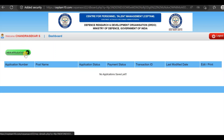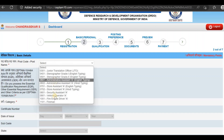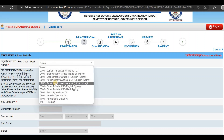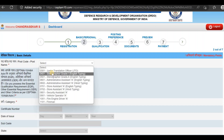If you click on new application, you can click to apply. If you are applying for any post, you can select that post. If you choose one post, you apply the same application fees and appear for the same exam.